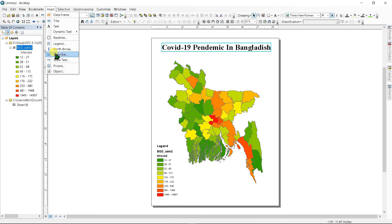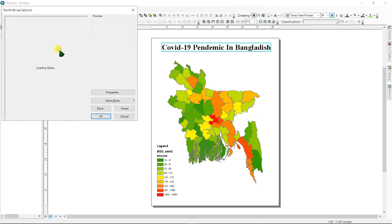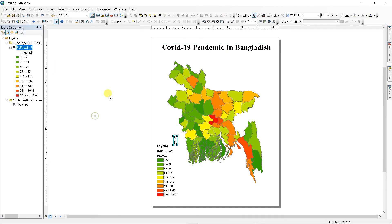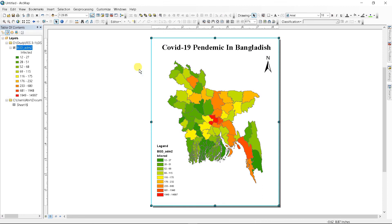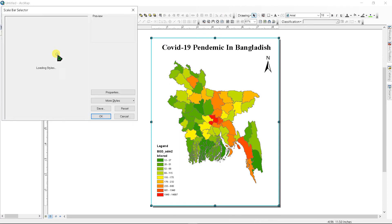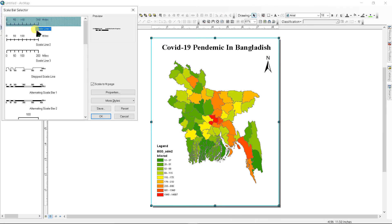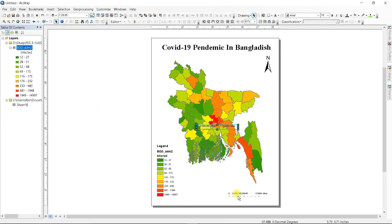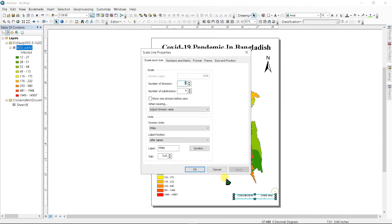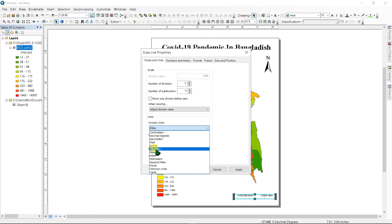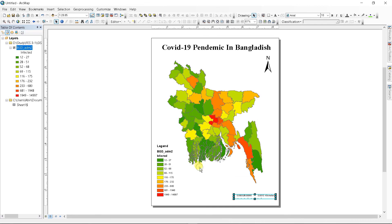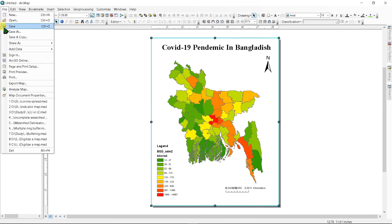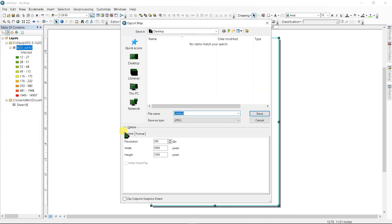Click here and insert a north arrow. Click here and insert a scale bar. Go to Properties and set division units as kilometers. To export this map, click File and go to Export Map. Set a file name and save it.